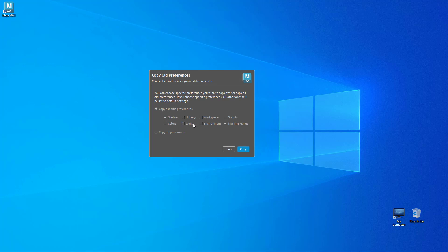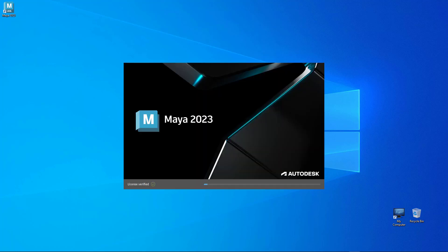You can copy all. In my case I've got some new custom shelves and some hotkeys that I assign to my tools that I know I'm going to use. So I'm going to bring them over pressing copy and there we have Maya 2023 with the brand new logo.